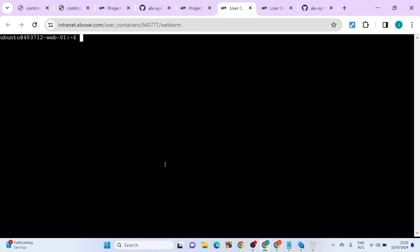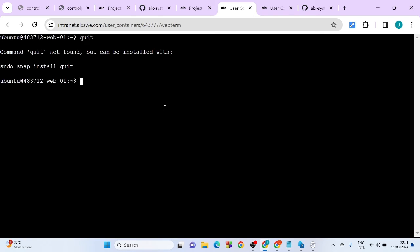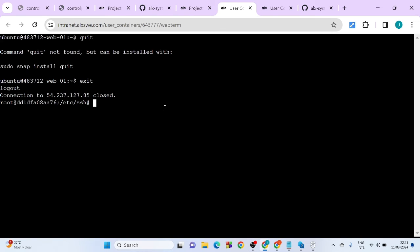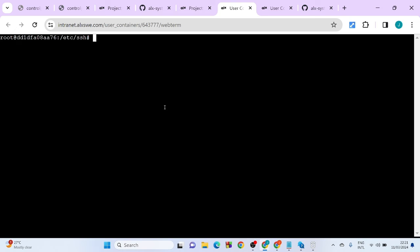So why don't we automate this process so that we can log in directly without having to go through the stress of typing SSH and the rest of them? We can log in directly. So to do that, first you have to quit, go back to your local machine. Okay, so we are out.